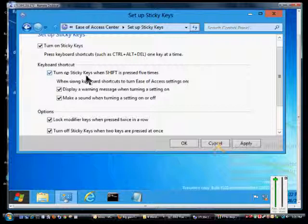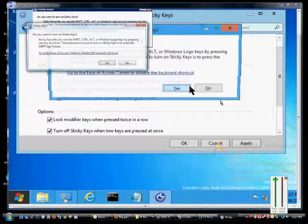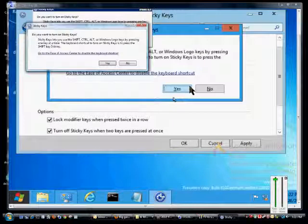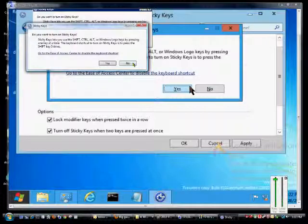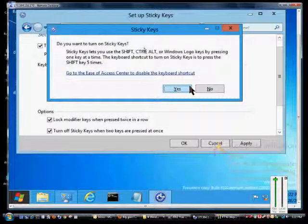We can turn on sticky keys when Shift is pressed five times. So if I press Shift five times - one, two, three, four, five - then my sticky keys option turns on. And I'm going to go ahead and choose No at this time.